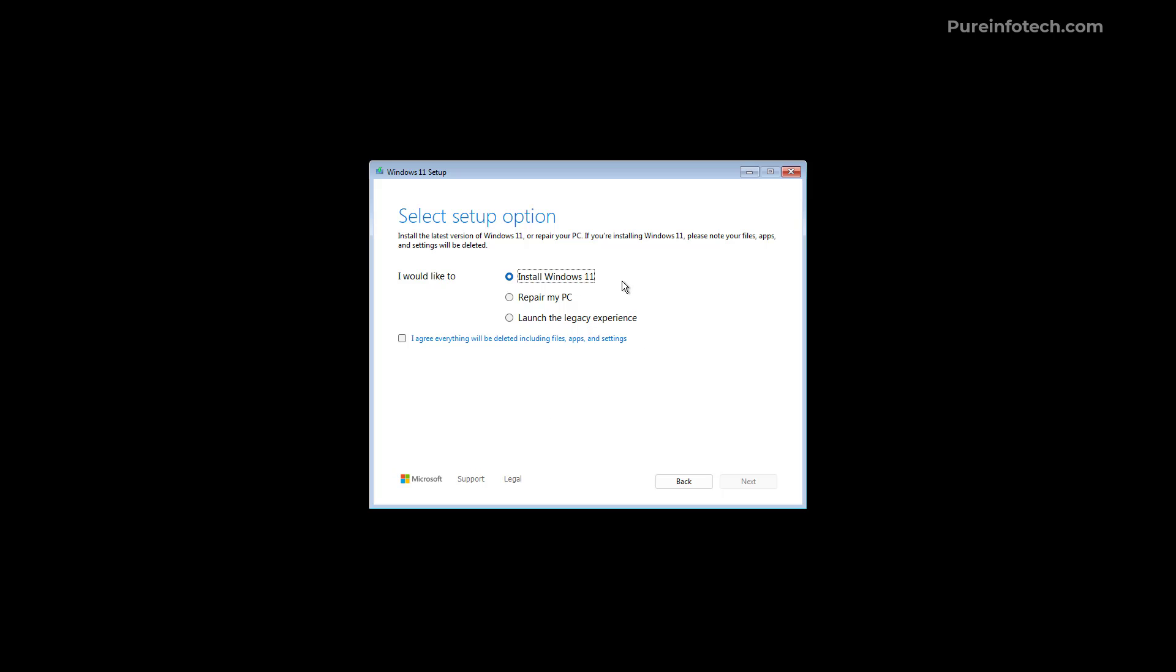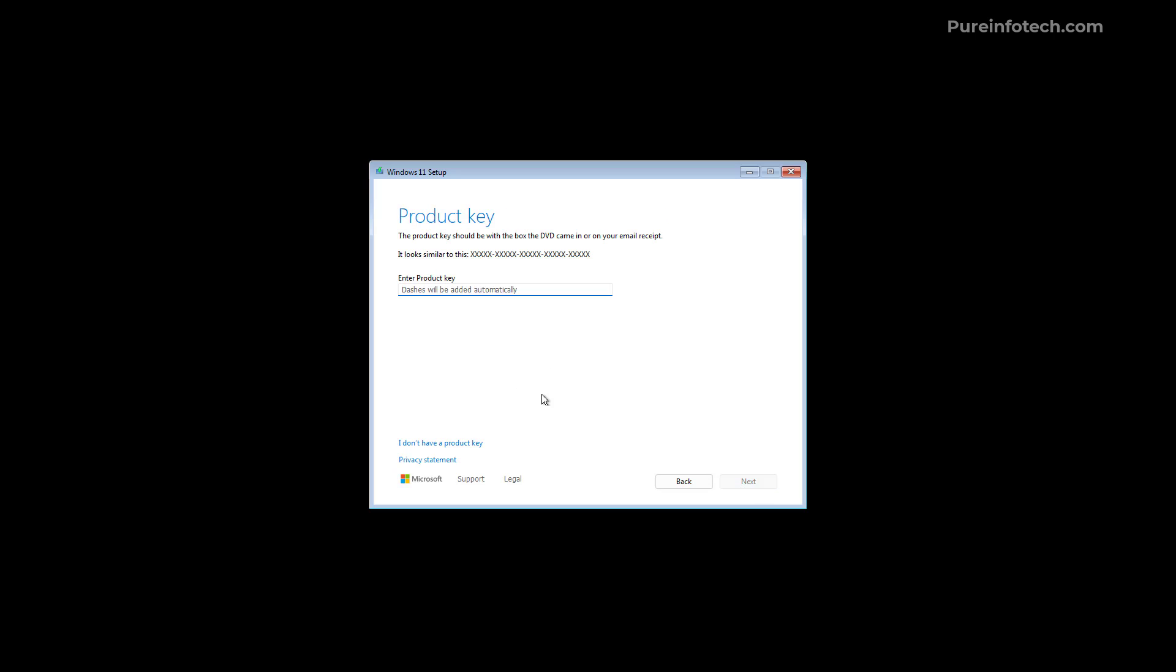Now on the setup options we're going to select to install Windows 11 and you need to agree to the terms. And then when we click next we're going to see that we have the product key page where you can enter the product key to activate your version of Windows. If you don't have the key you can do that later and you can skip it using the I don't have a product key option right at the bottom left corner.